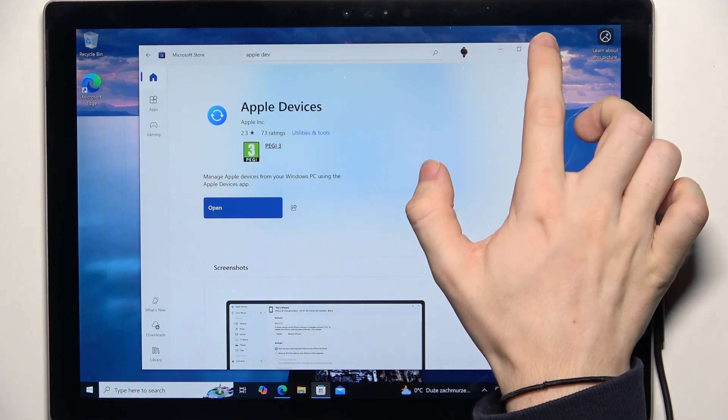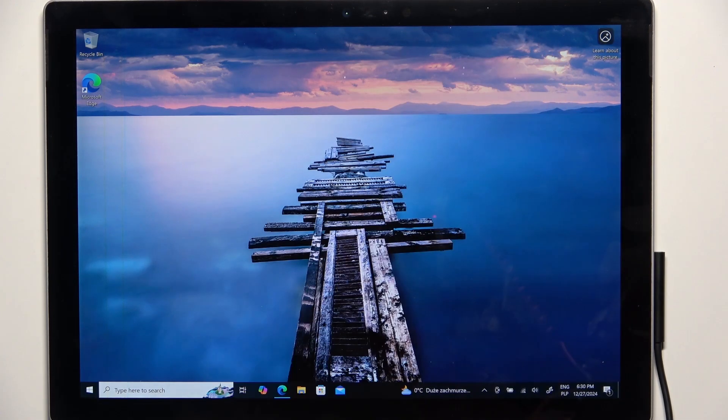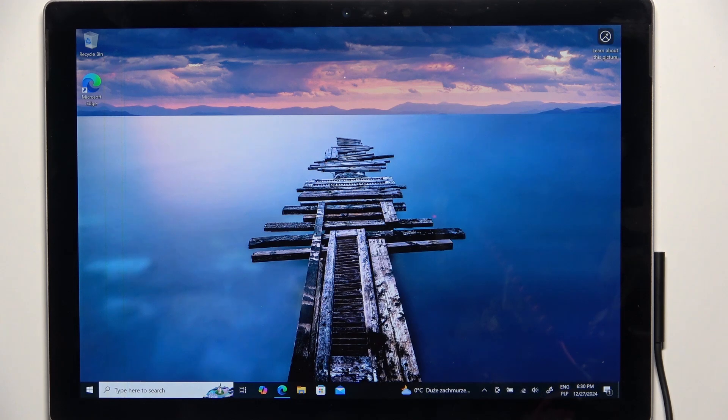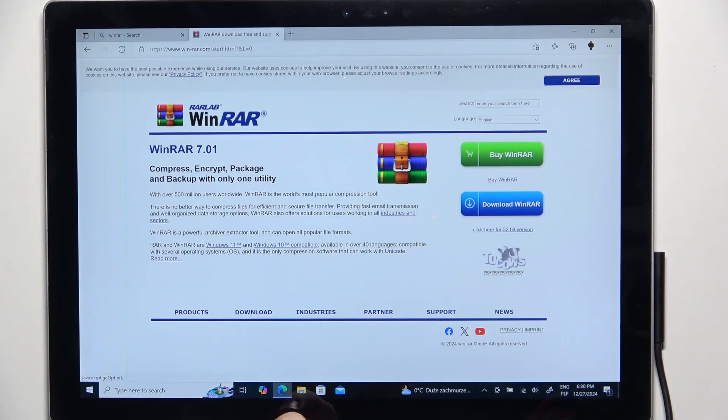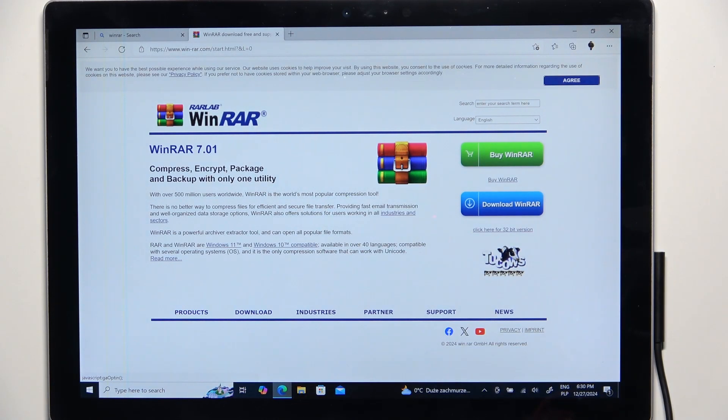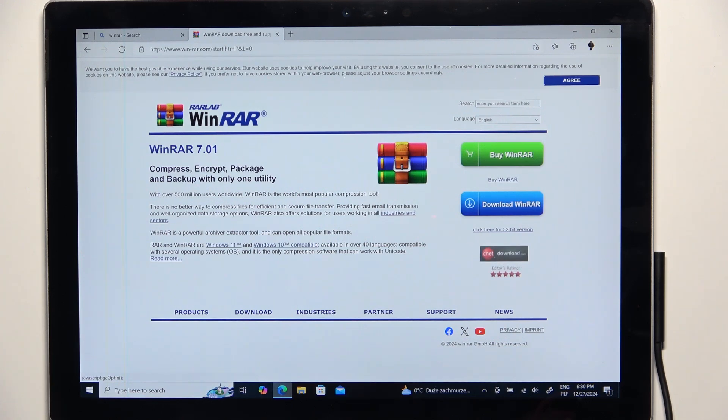But there's also another way that will allow you to do that, and it's by going to your favorite browser. And now go to a website of the app that you want to download. In my case it's going to be Winrar.